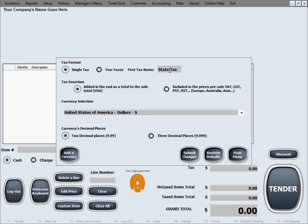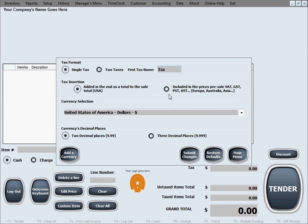In here, we'll just simply call it tax. Then the method of the tax insertion into the prices. In the USA, the U.S. method is that the taxes are added at the end to the total of the sale.